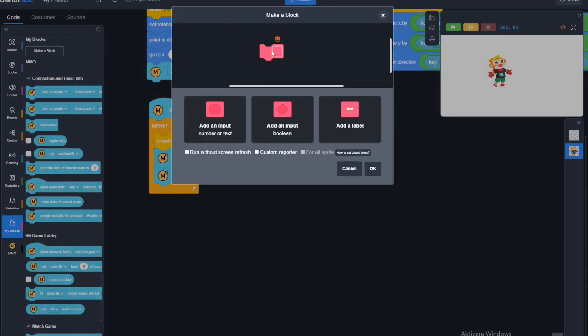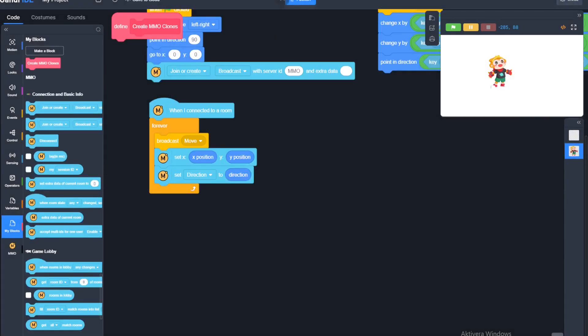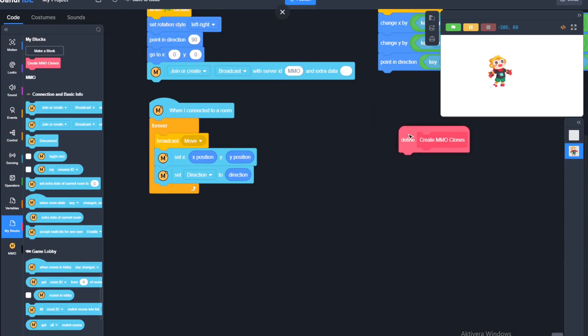Now for the actual MMO aspect of the MMO extension, we're going to create a custom block and we'll call it 'create MMO clones.' We'll make it run without screen refresh because that's kind of important.